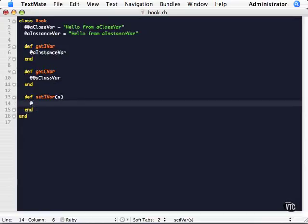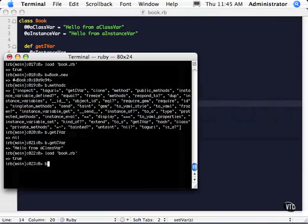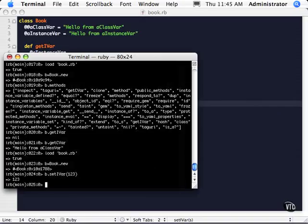And now let's go back in here and reload, reload that, and re-declare B as a new book, and now we'll say B dot set Ivar, and let's just set it to one, two, three, and we come back.